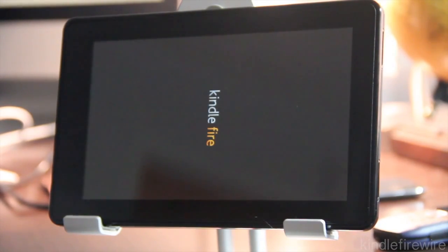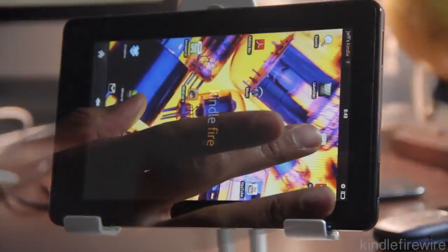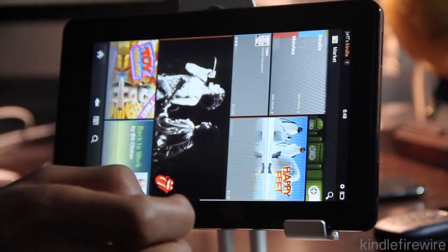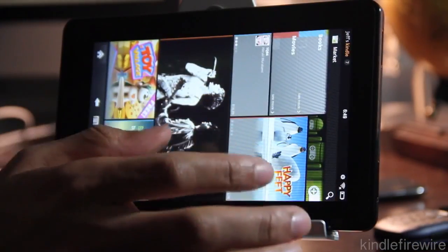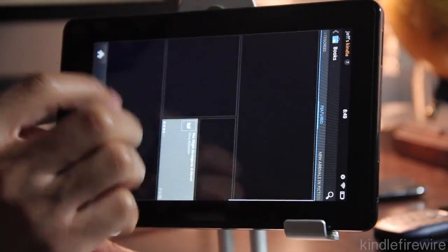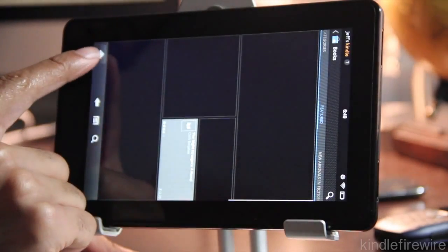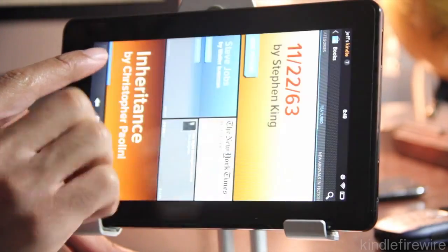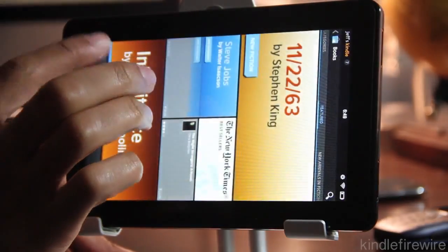So just reboot your Kindle Fire to start with. Once you reboot, let's go ahead and show you that I still have Android Market access right here. I can still go into Android Market. So that's all good.